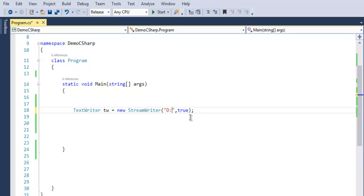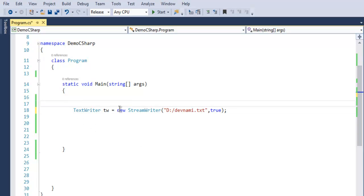So we add path, and let's say I want to create devnami.txt. So devnami is the name of my channel, and I'm going to create a text file with that name. Now let's put our code in try and catch block.